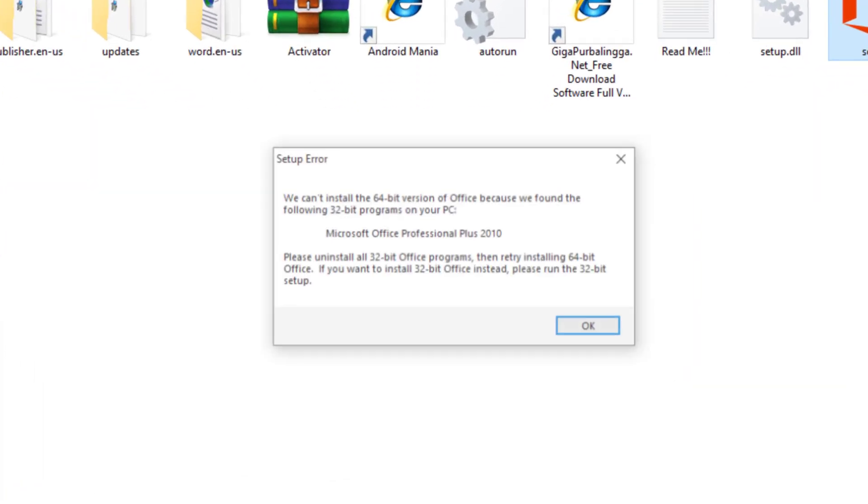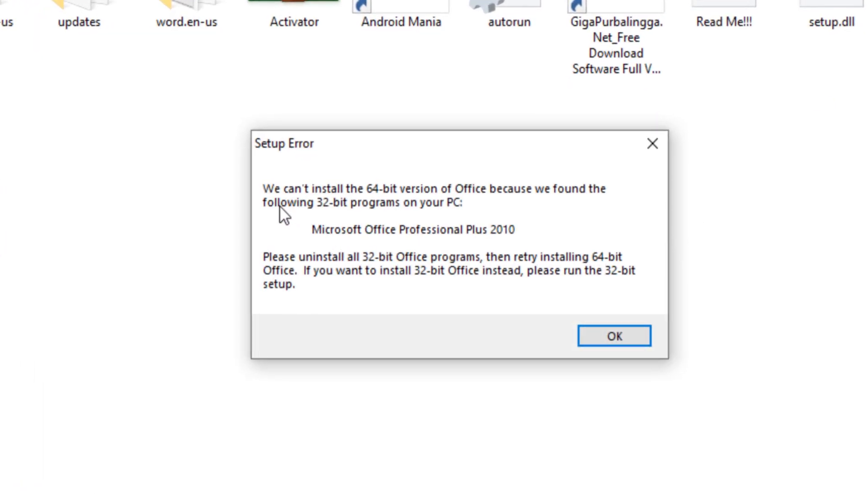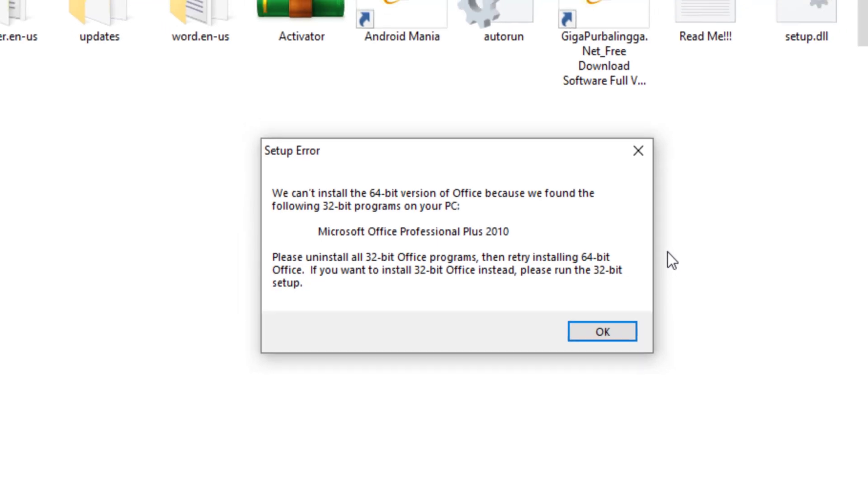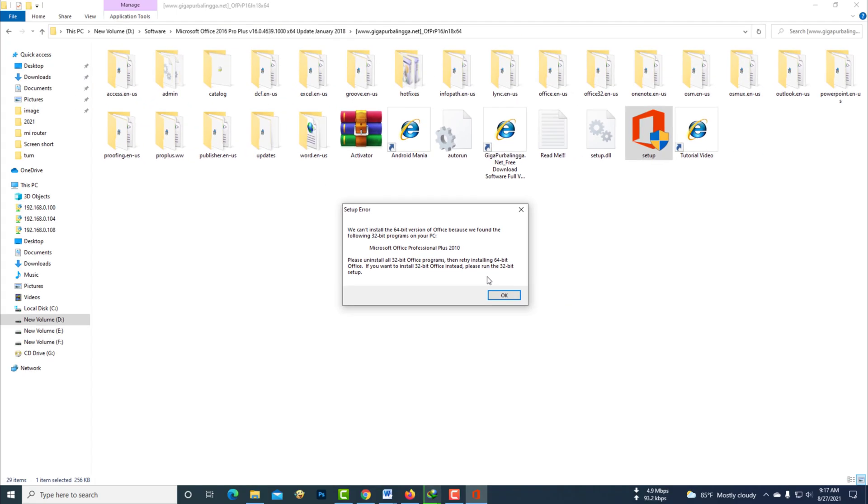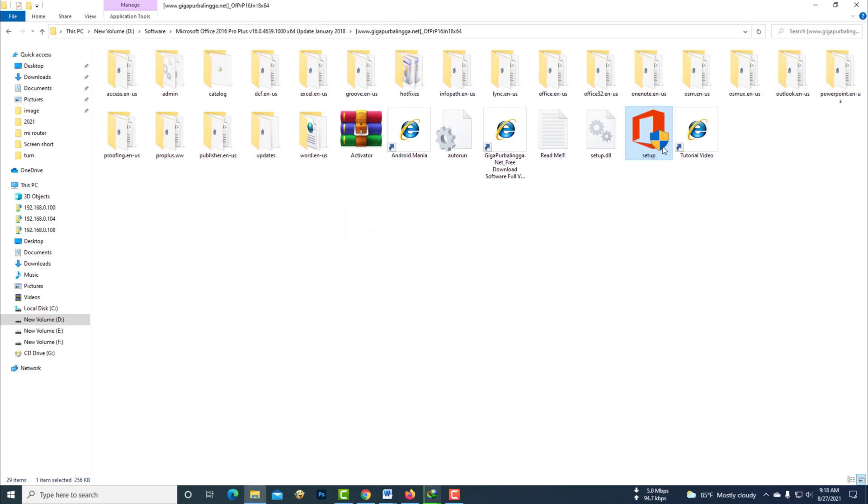This message appears when I install Microsoft Office. If you see such a message while installing Microsoft Office, see how to fix it. If you already have Microsoft Office installed on your computer, you need to uninstall the old Microsoft Office software.